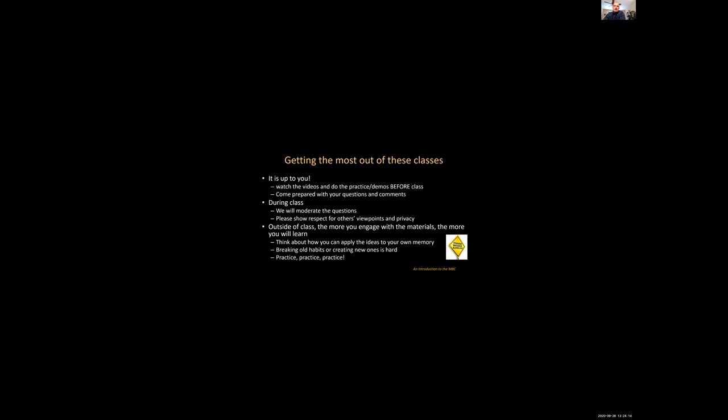Outside of class the more you engage with the materials the more you will learn. So think about how you can apply the ideas that we talk about to your own memory. Practice acknowledging and becoming aware of old habits so that you can create new ones. But remember that breaking old habits and creating new ones is hard.